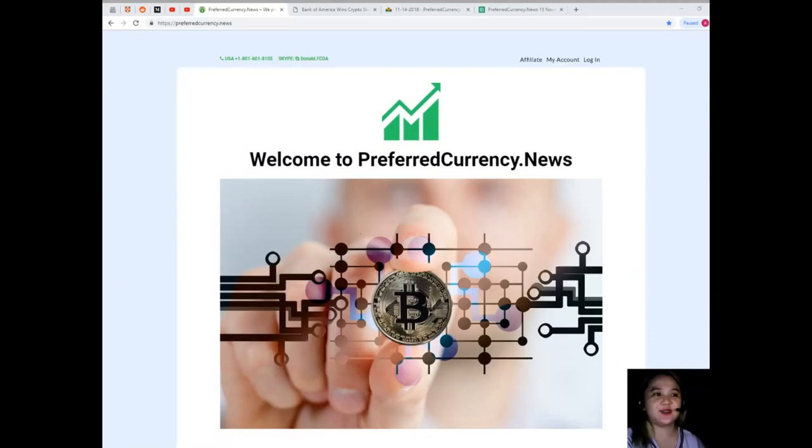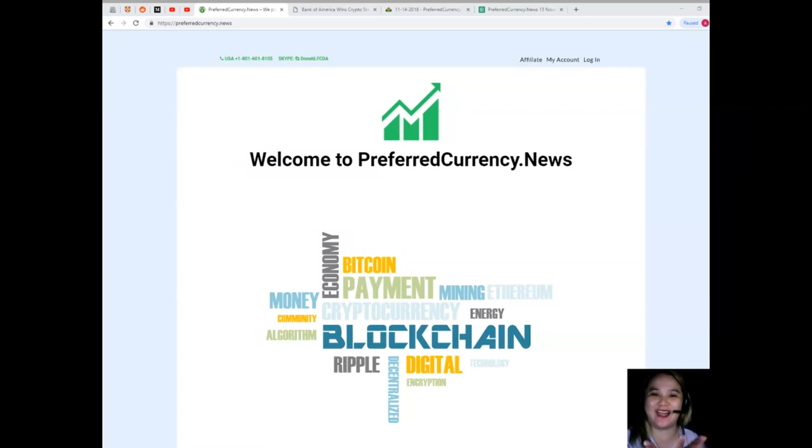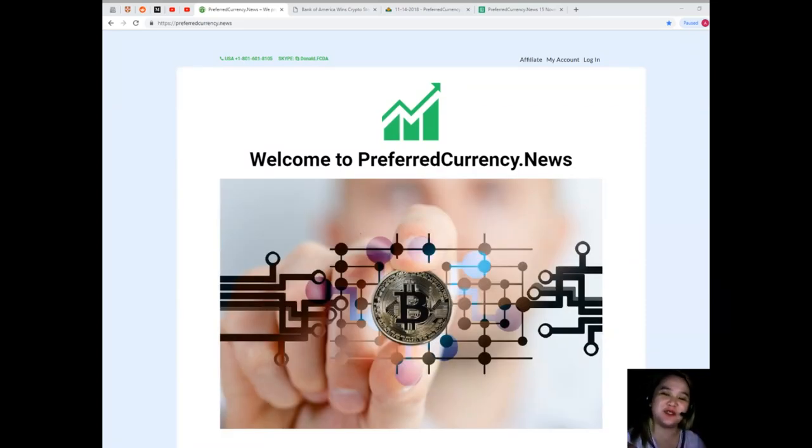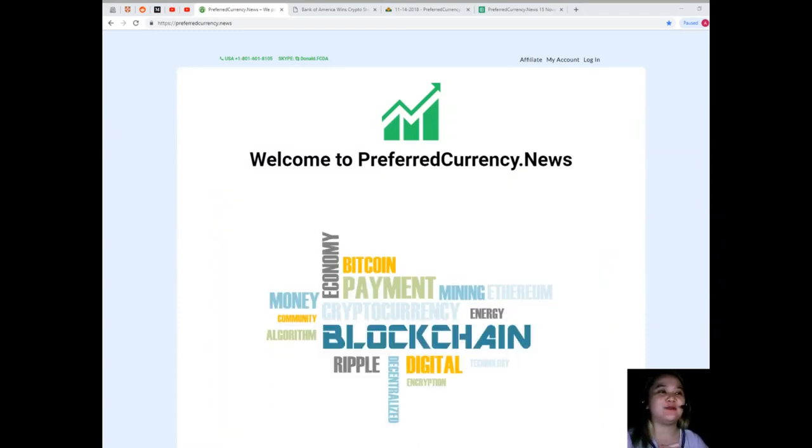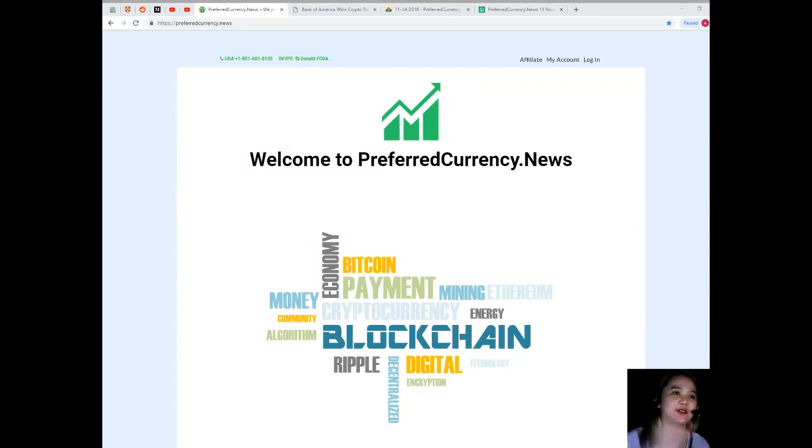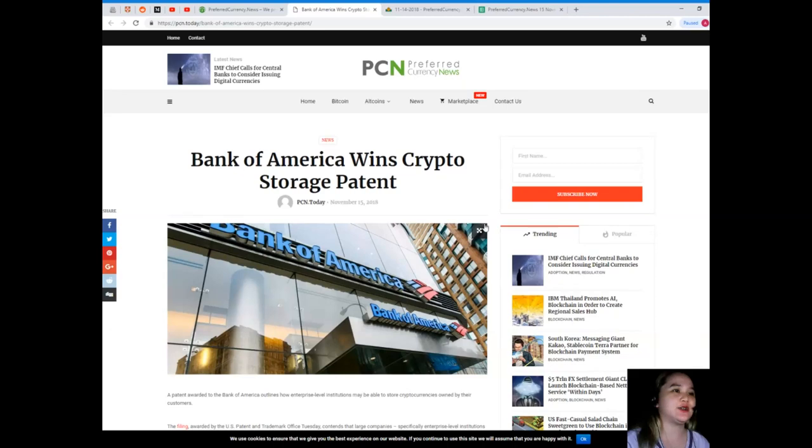Good morning, good afternoon, and good evening, wherever you are in the world. Hello, my name is Alex and welcome to our channel EOS Marketplace News. Today I will bring you the most latest news on the crypto world. I know that you are excited to hear, so let's start.